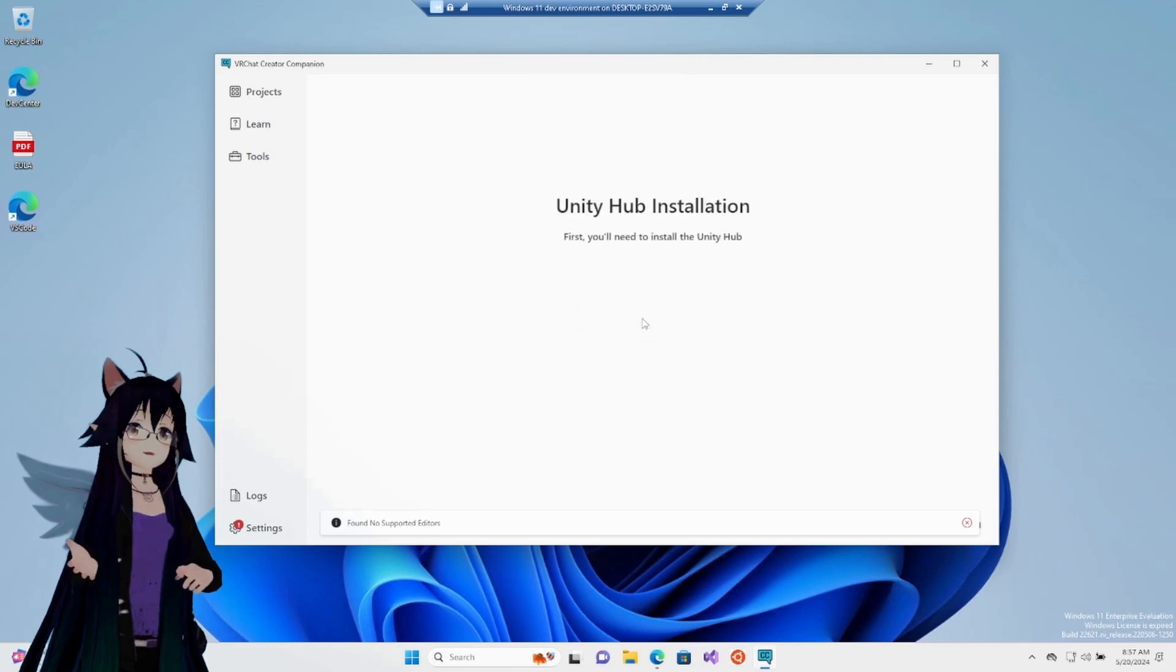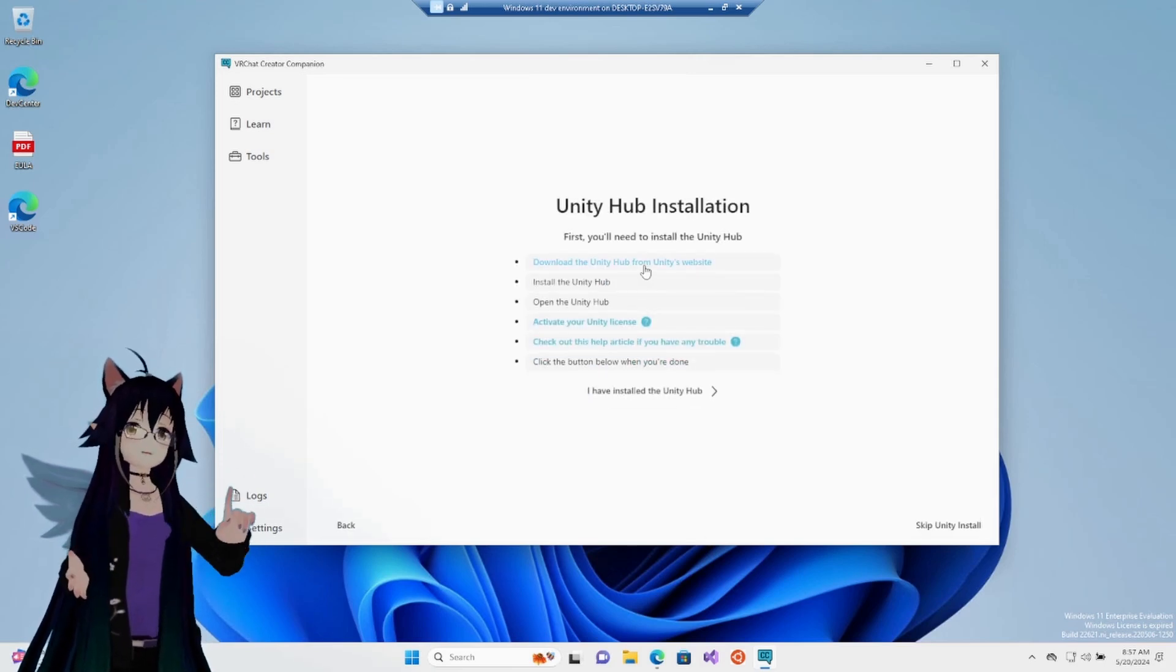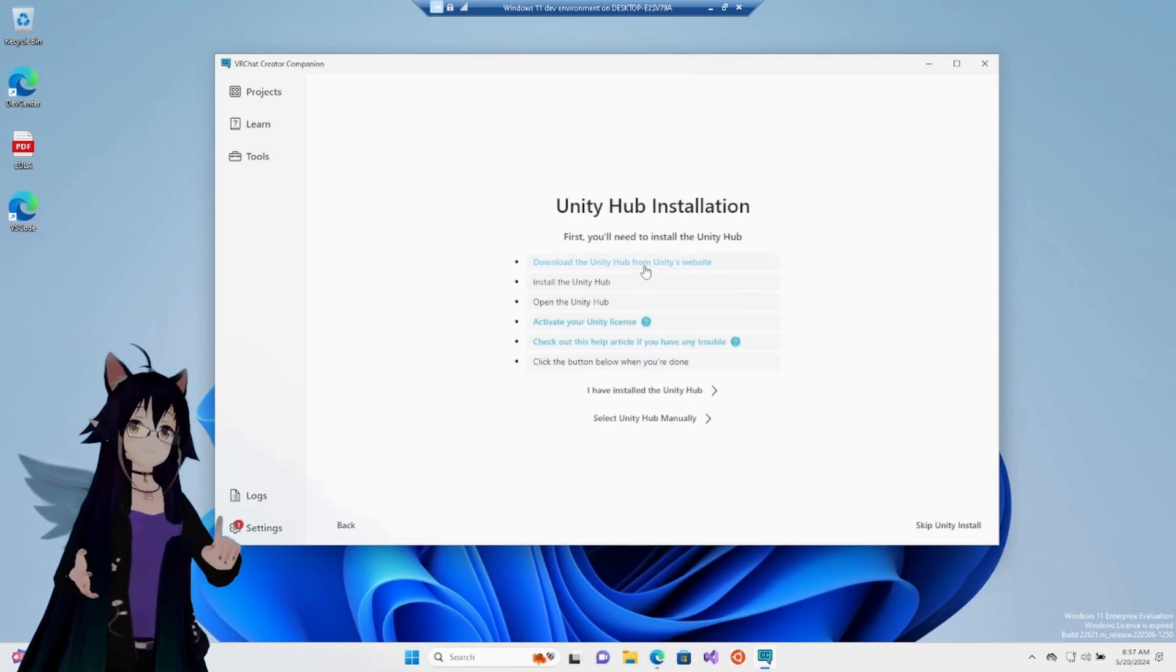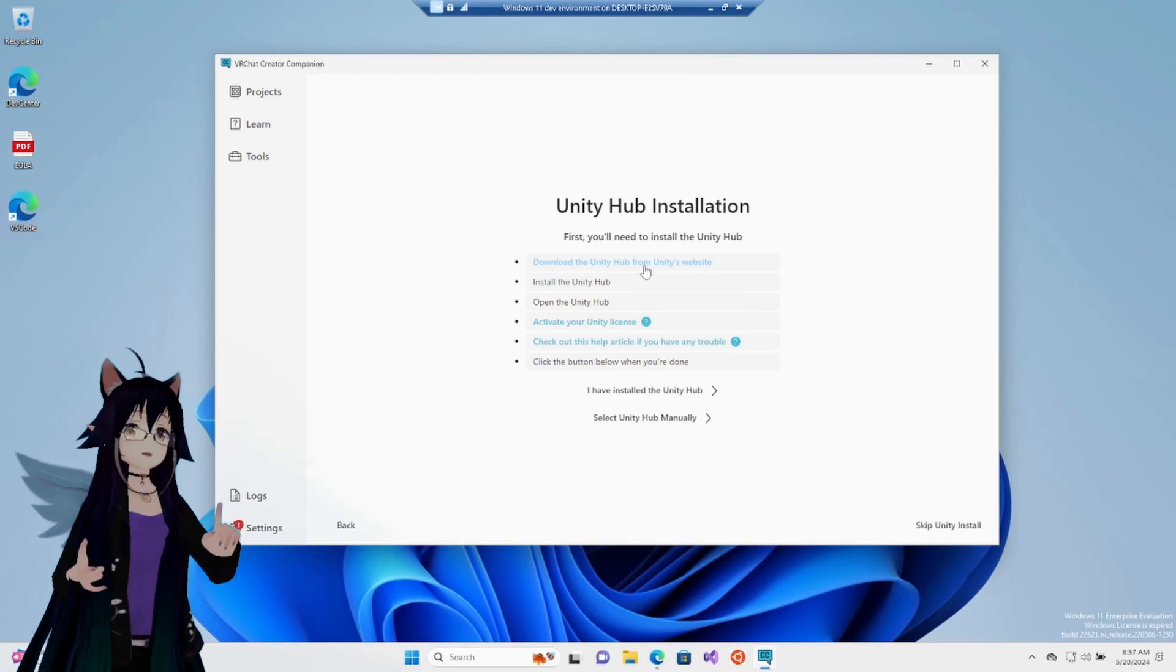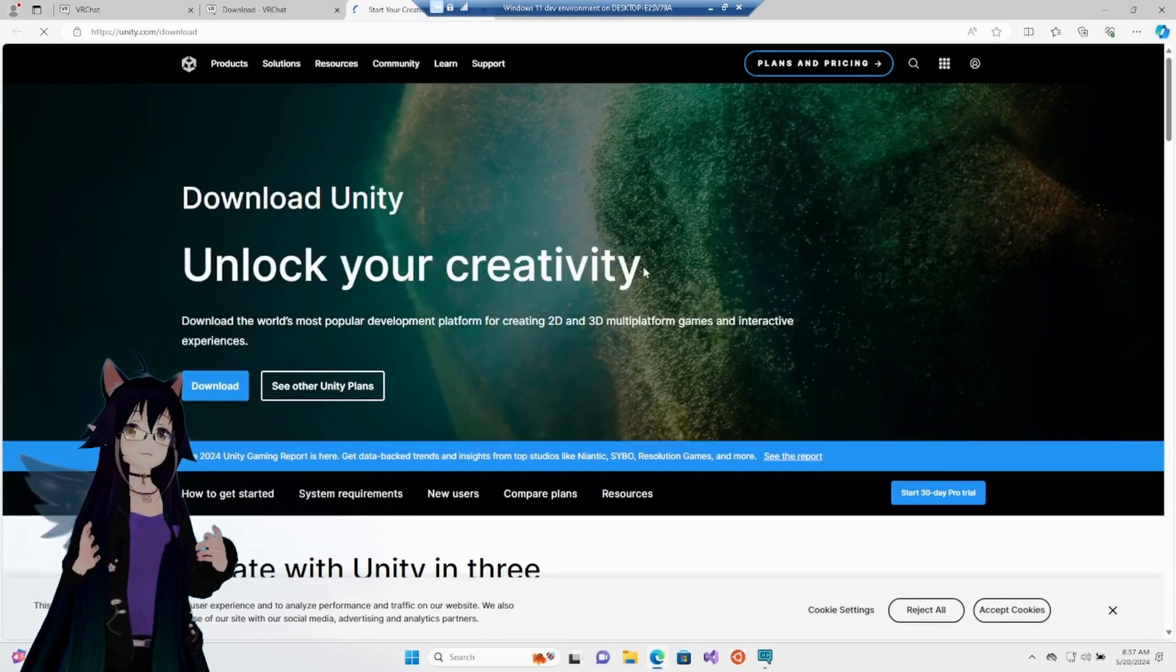We're going to install Unity. It's going to give us some options here, but we only care about the first one right now, which is download Unity from the Unity website. It's going to open up your browser.